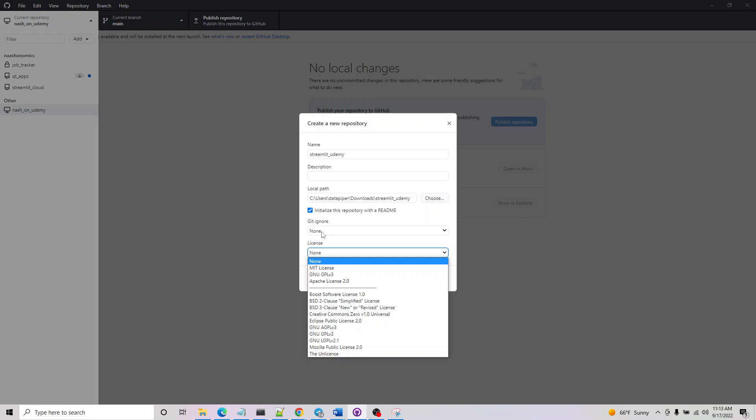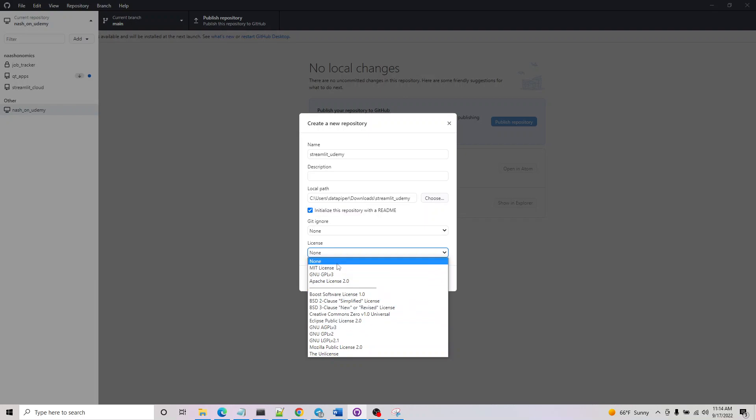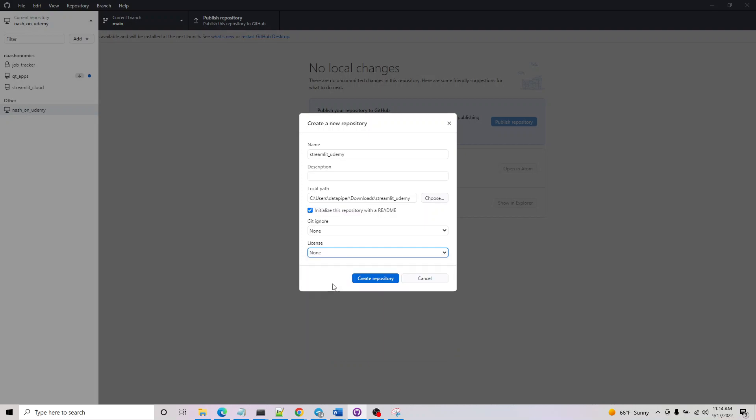For the MongoDB app and Firebase app we'll be creating, we do need to hide certain passwords and consumer keys, so we'll be making use of git ignore. For now just select none, and for the license you can just say Apache license. Then go ahead and say create repository.